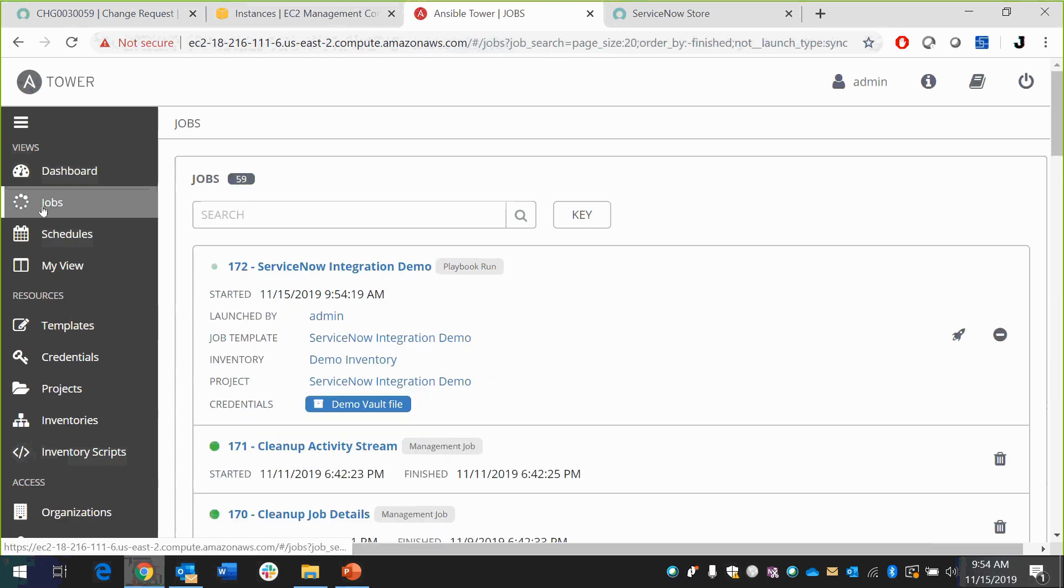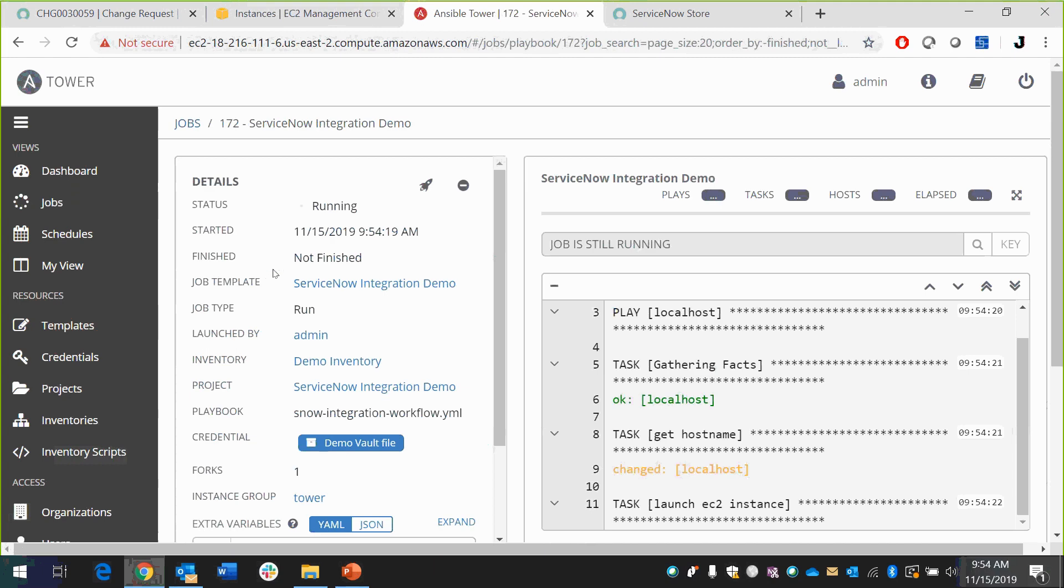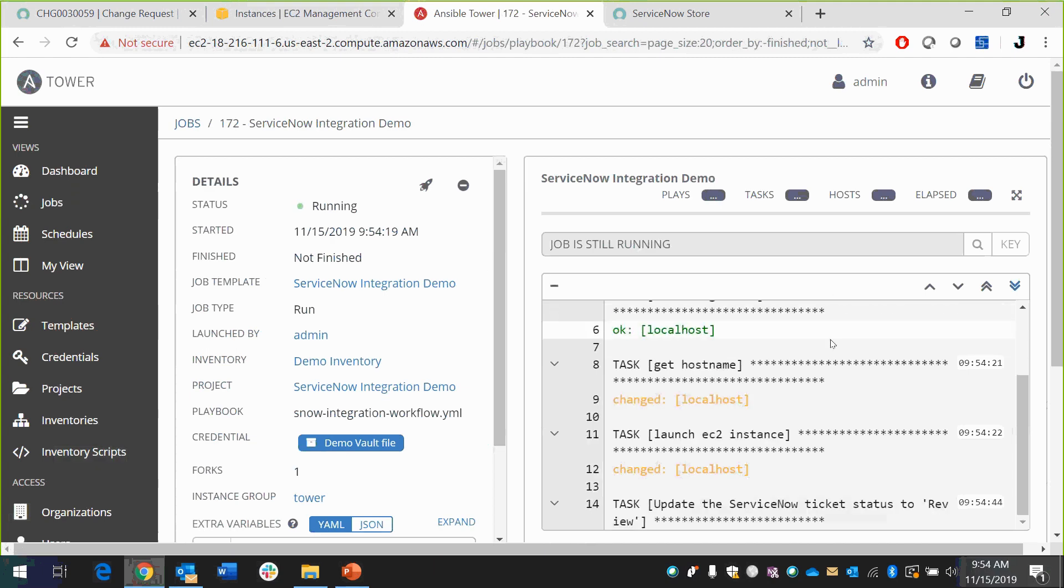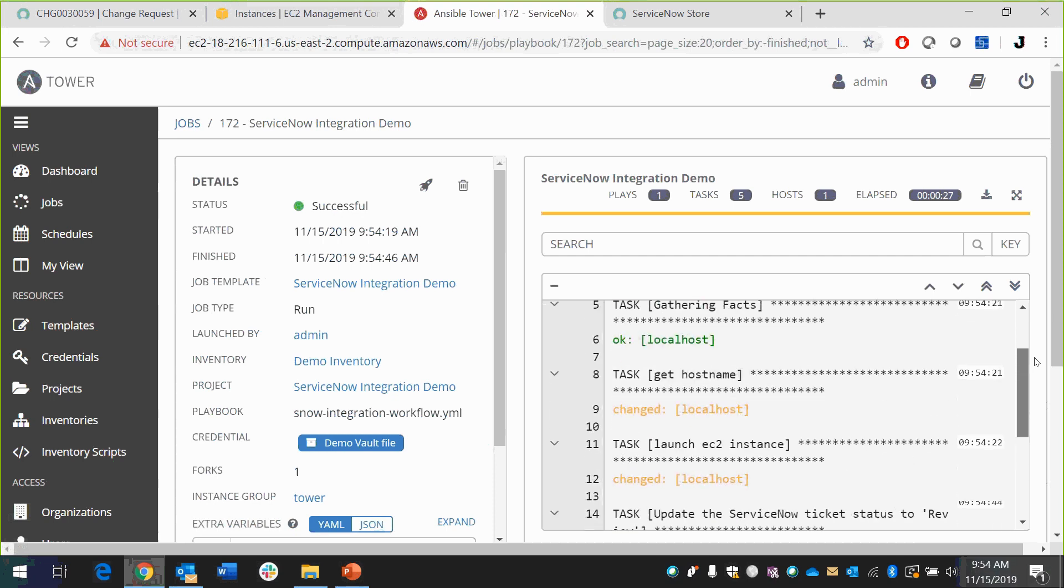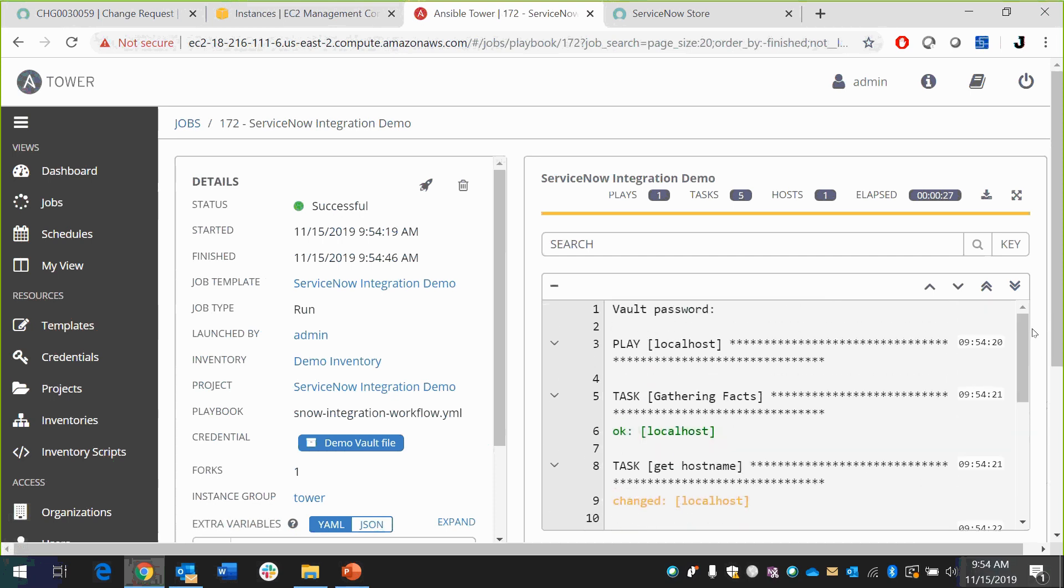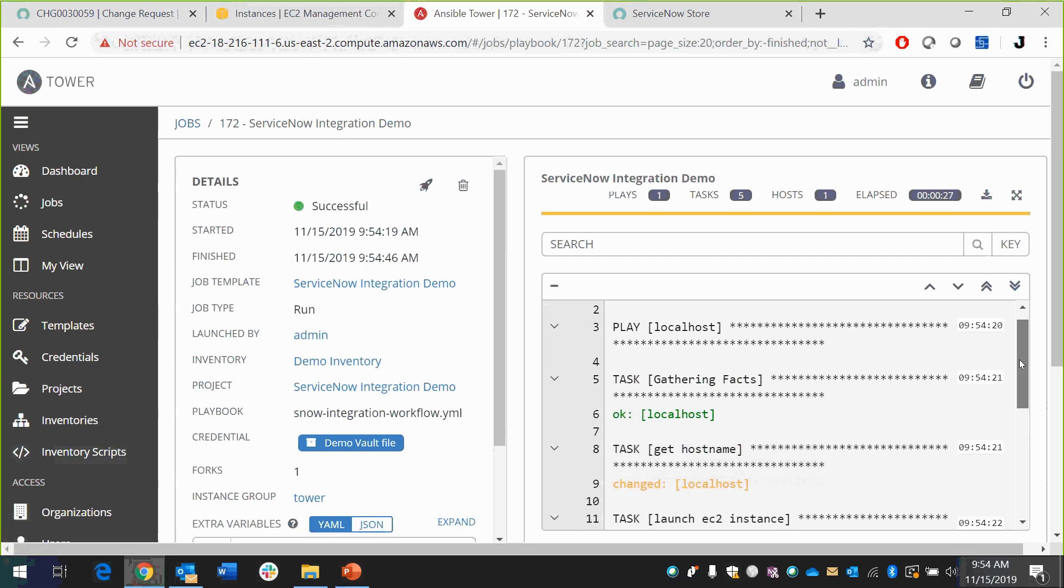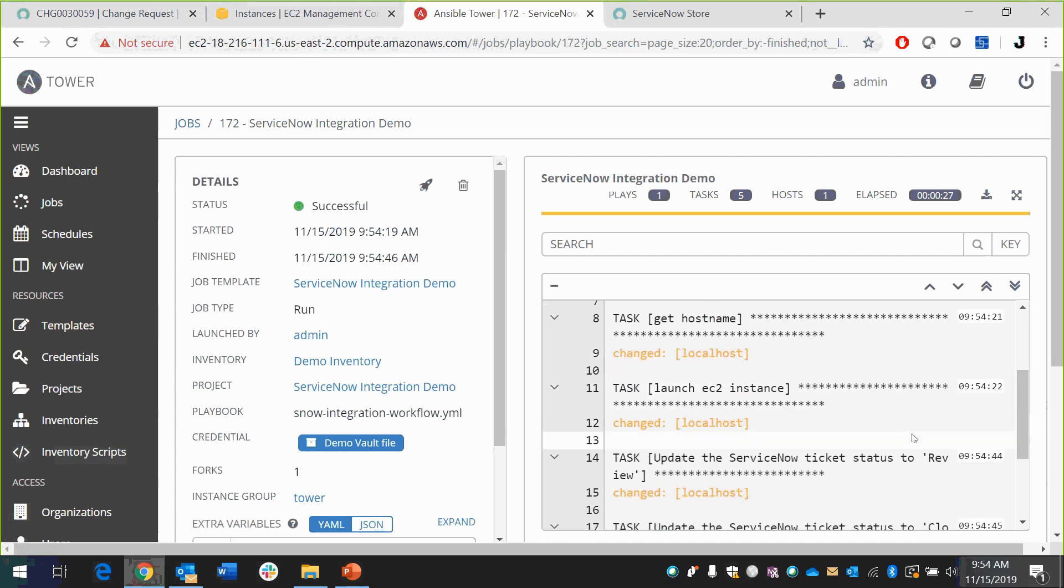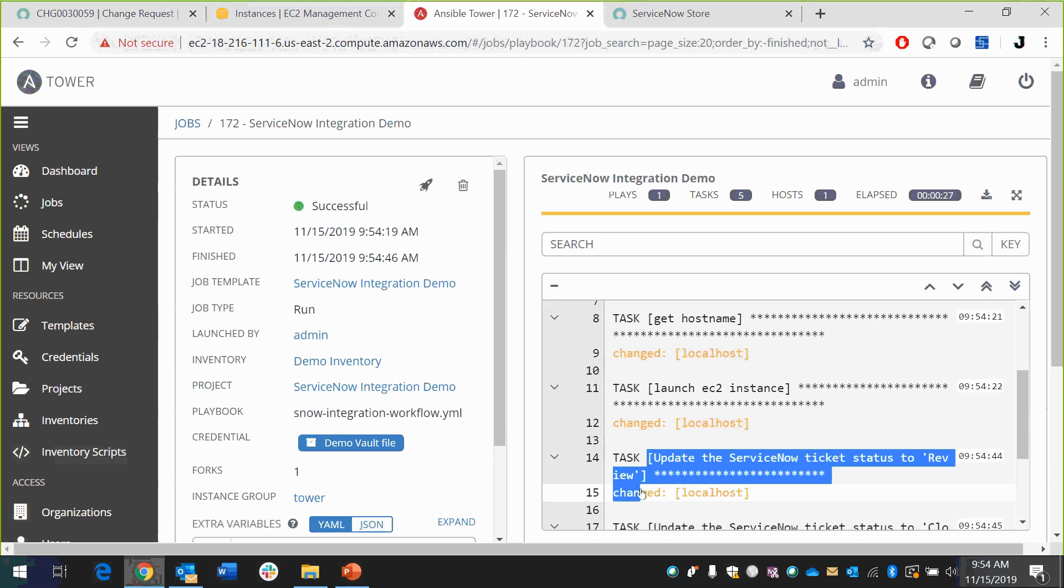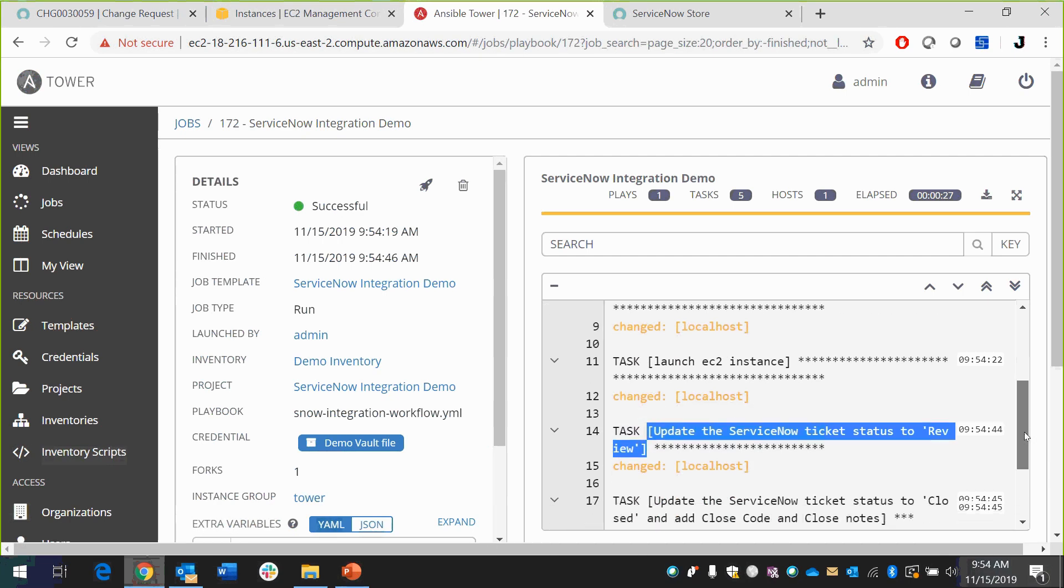And now let's go take a look at Ansible. If I refresh the jobs, here's my ServiceNow integration demo. The job is still running. We can see this is actually going. Job just finished. And officially in an okay state. If we look at the logging here, we can see what it's doing, how it's gathering facts. We can see how it's getting host names, launching the EC2 instance, how it's updating our ServiceNow ticket to status review.